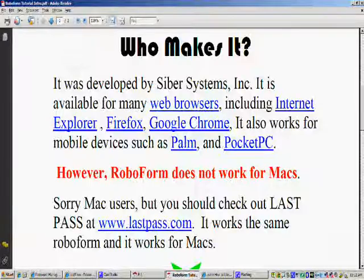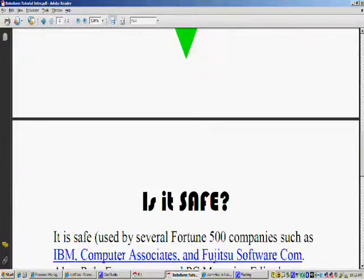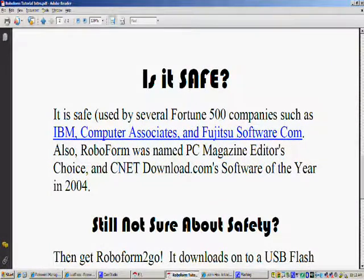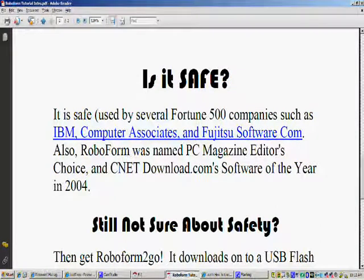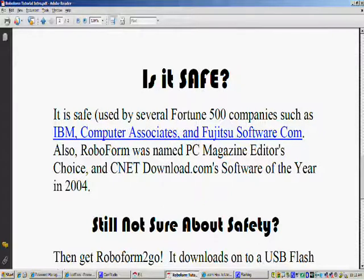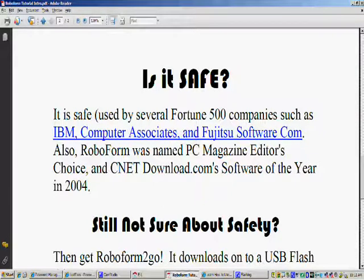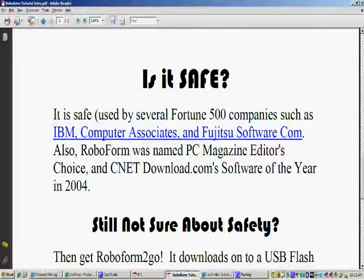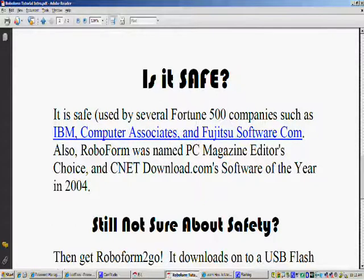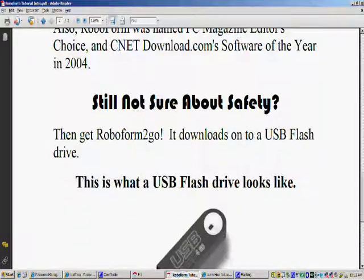Anyway, back to RoboForm, and the next question you're probably asking is RoboForm safe? Well, it is safe. It's used by several Fortune 500 companies such as IBM Computer Associates and Fujitsu Software Company. Also, RoboForm was named PC Magazine's Editor's Choice and CNetDownload.com's Software Choice of the Year in 2004. The fact that it was done in 2004 should tell you it's been around a while so it is considered safe and it does have a good rating.